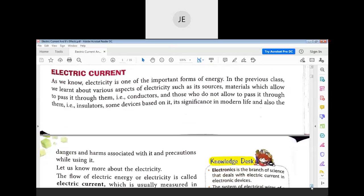Electricity is one of the most important forms of energy. Just like light energy, heat energy, wind energy, and solar energy, electricity is also a form of energy — and so is sound energy.